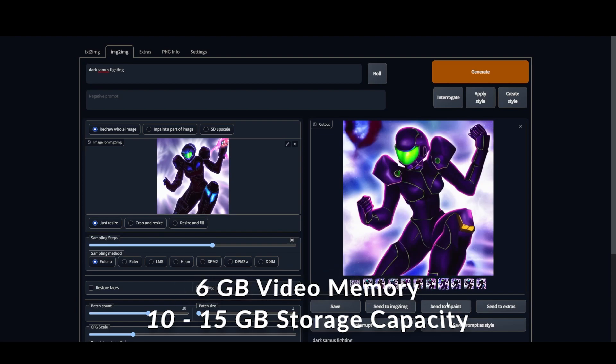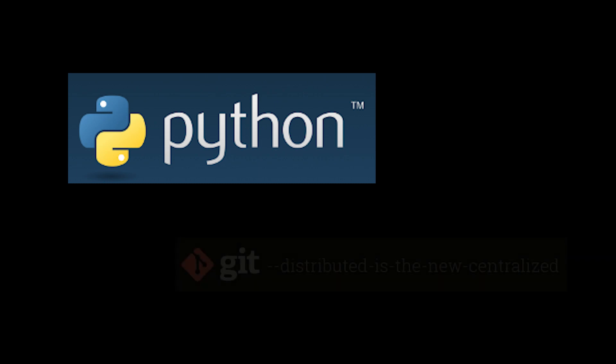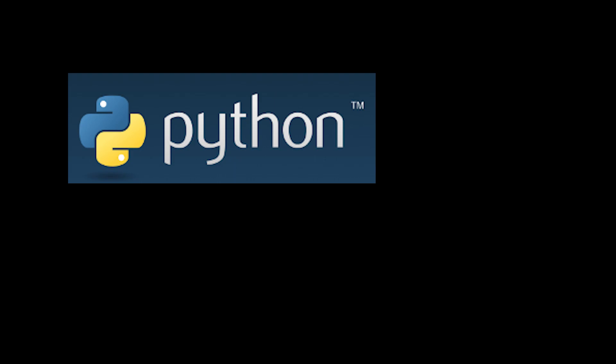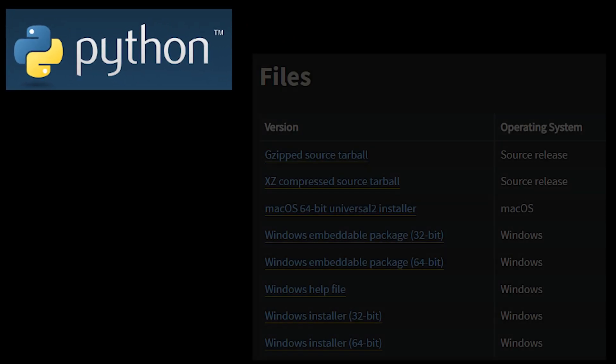So six gigabytes of video RAM is probably a great target to shoot for. If you're gonna go through with this, we're gonna be installing Python as well as Git onto your computer. If you're not already familiar with those programs you don't necessarily need to be. They just need to be installed on your system so that the automated processes can function.